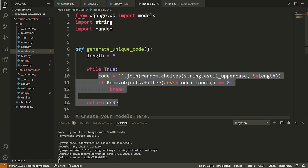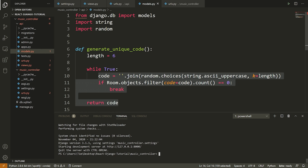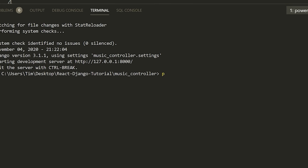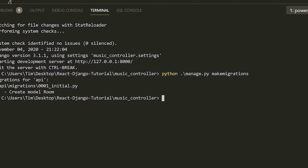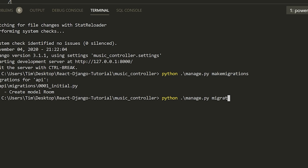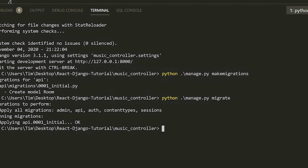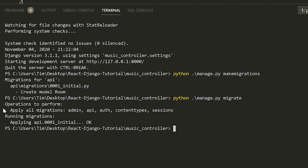Now that we've modified the database and added a new model, we need to make migrations. We open up the terminal and run python manage.py makemigrations. We can see the migration was made — migrations for API — and it says we created the Room model. Now we apply them by running python manage.py migrate. All migrations are applied, including the API migration, and we are good to go.